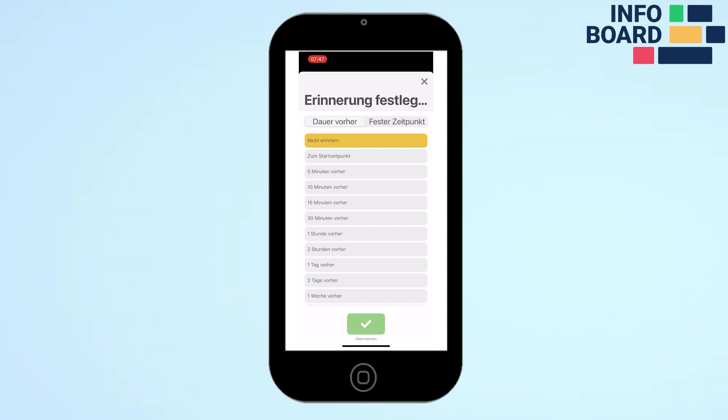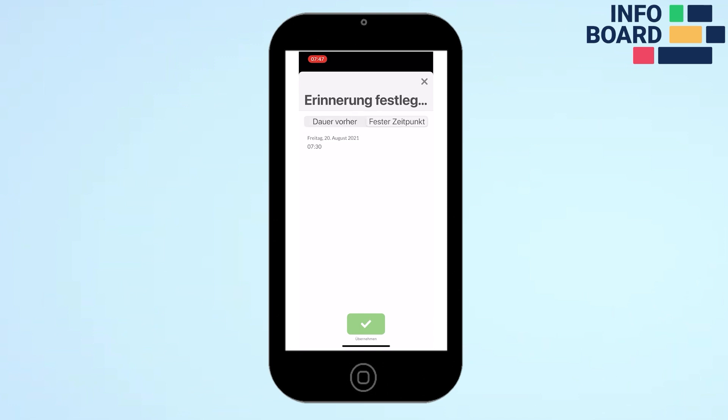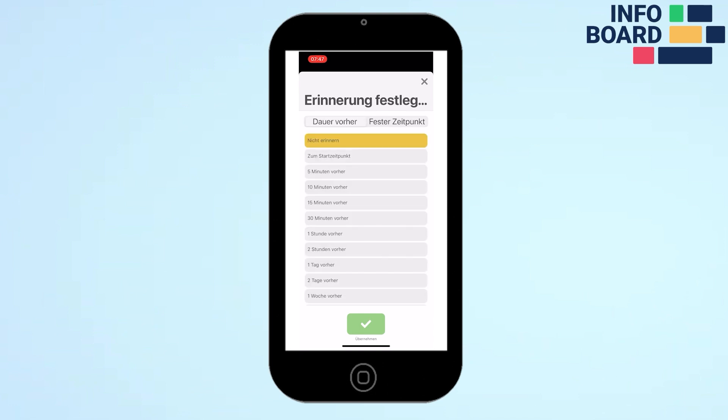You can choose from the times in the suggestion list or set a specific time.